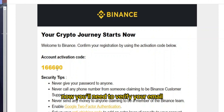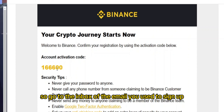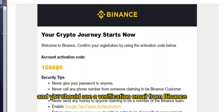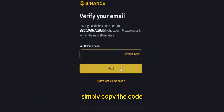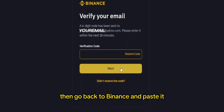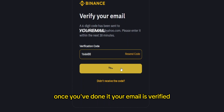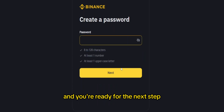Now you'll need to verify your email. Go to the inbox of the email you used to sign up and you should see a verification email from Binance. Open that email and find the activation code inside. Simply copy the code, then go back to Binance and paste it. Once you've done that, your email is verified and you're ready for the next step.